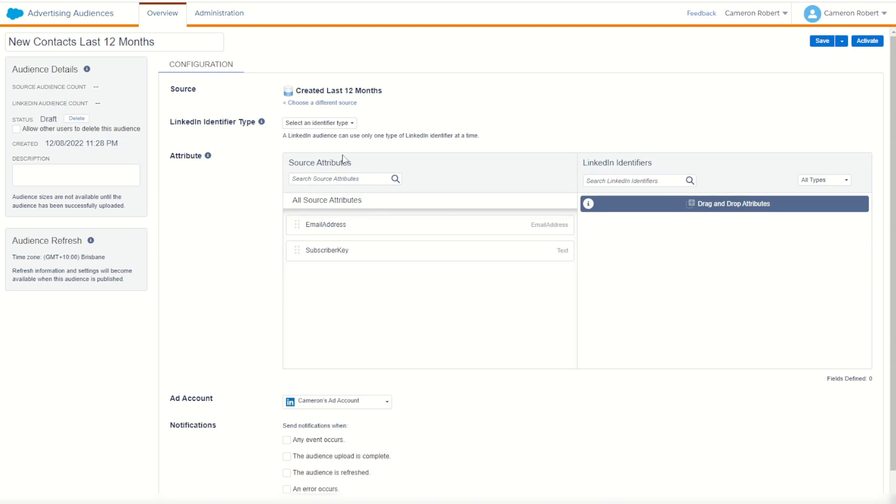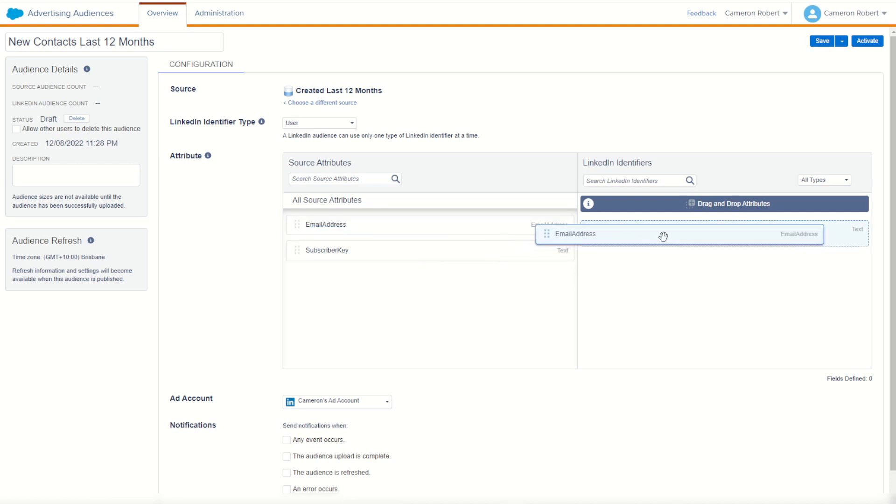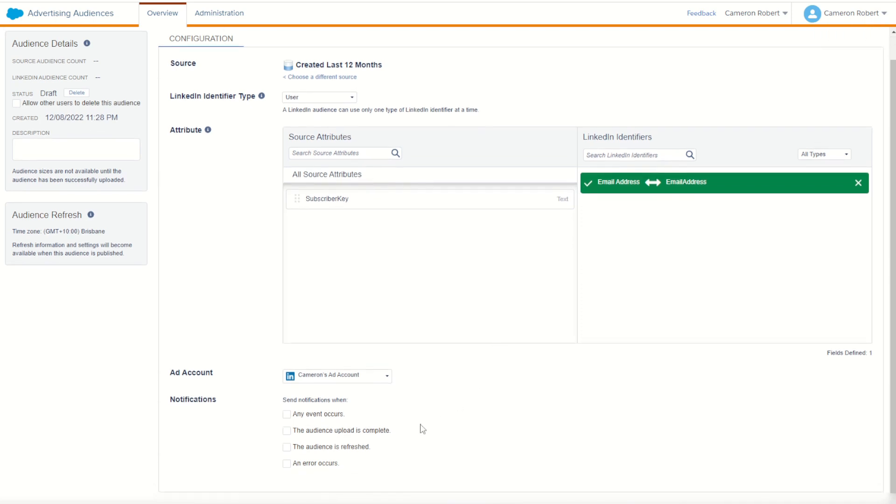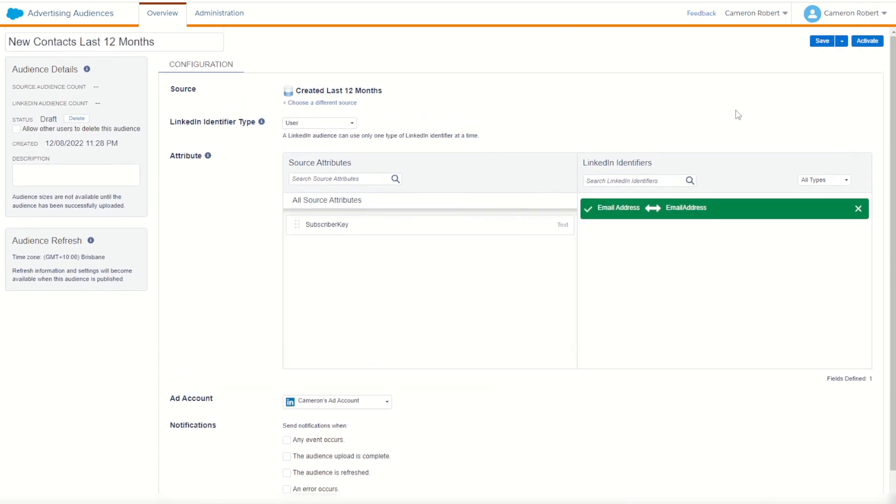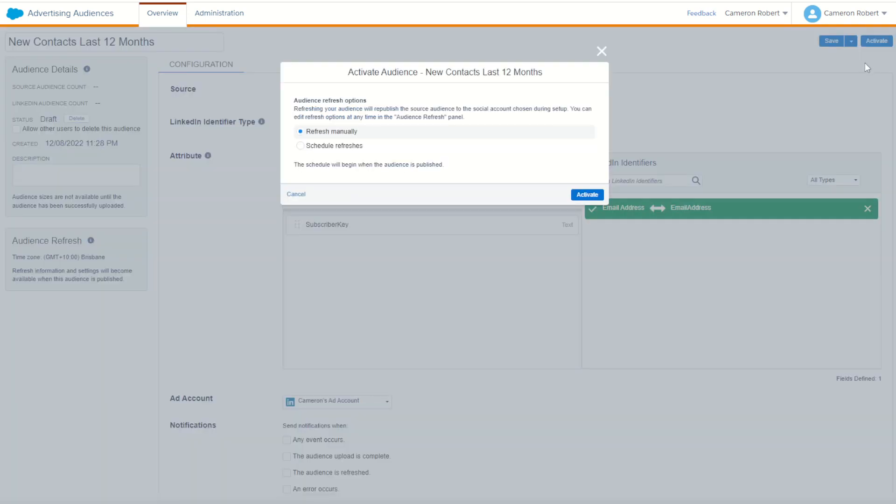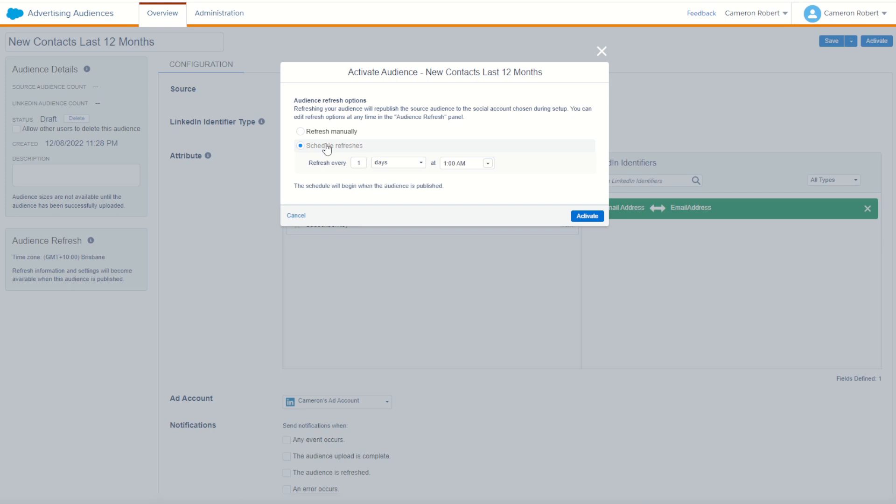Once that's done, I then choose my type of data for LinkedIn. It's going to be our user data. User data, I just have to match up my email address. So drag that across and there it is. Now I'll leave the rest as it is. I'm going to now save and activate my audience. And when I do, I have to remember, I can schedule this to refresh on a daily basis. Now what I want to do is make sure that I refresh this audience after the SQL activity is finished in my automation studio.